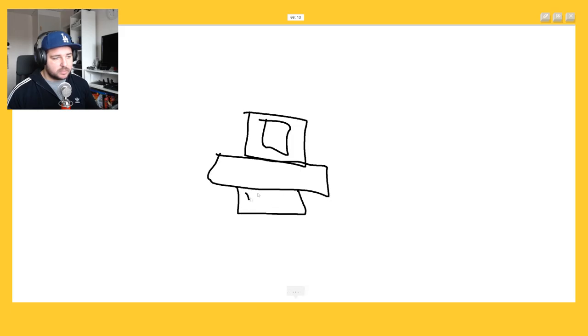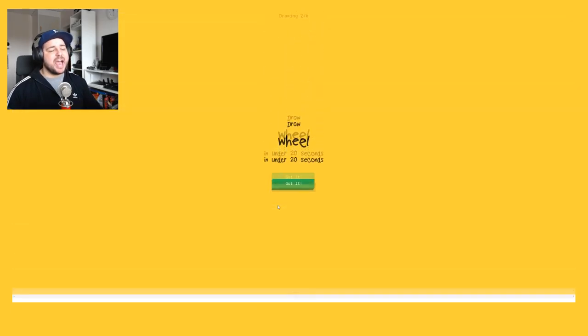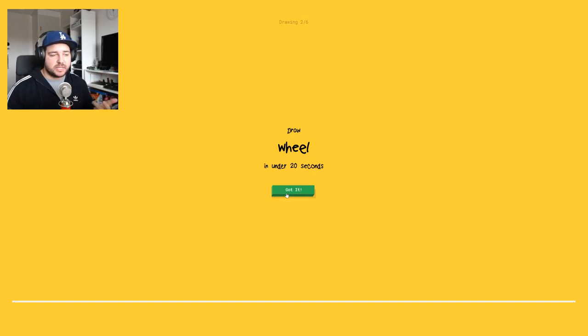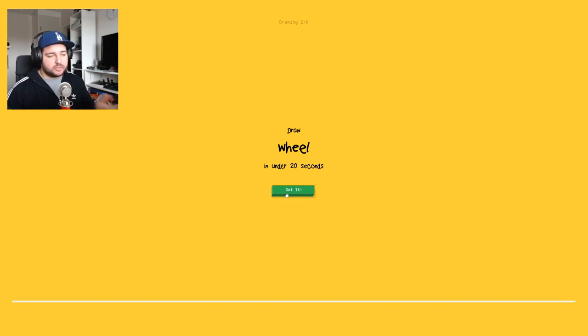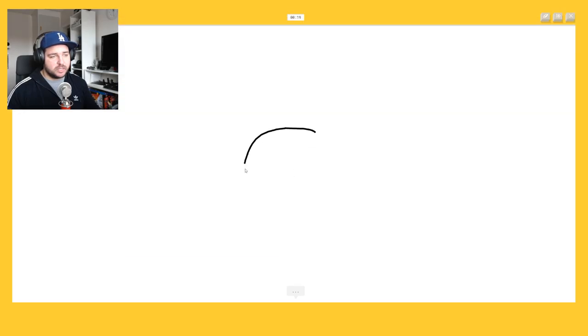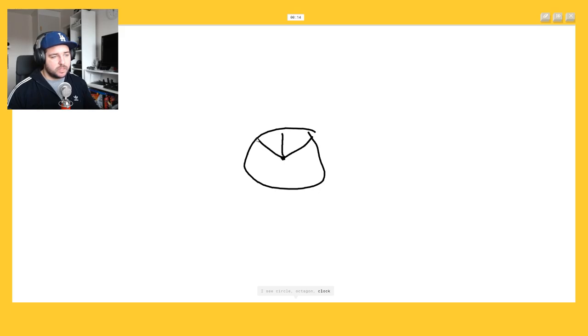So let's make a bicycle wheel because if I make just like a circle she's stupid. Let's go like this. I see circle or octagon, no, clock, no, or paint can. It's a wheel. Oh I know it's wheels, it's a wheel, yeah.